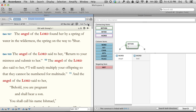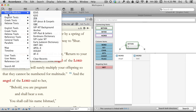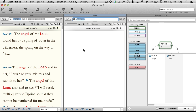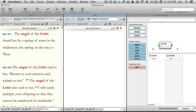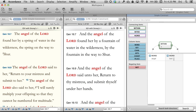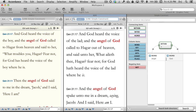I can also link that construct search to more than one window. Let's open the KJV in its own zone. Let's just copy this link and run the search again. Now let's change the construct search — we'll substitute God for Lord and click Enter. Accordance searches both the ESV and the KJV simultaneously.